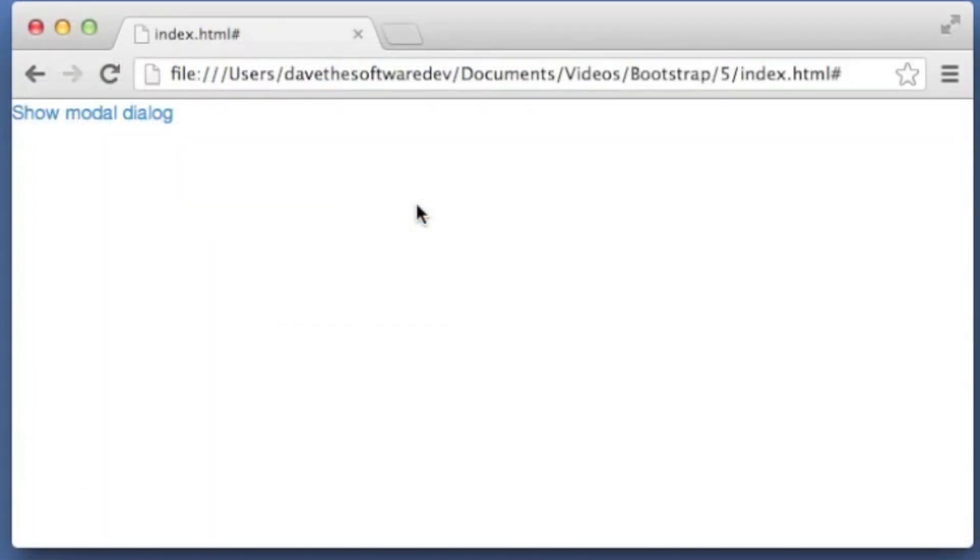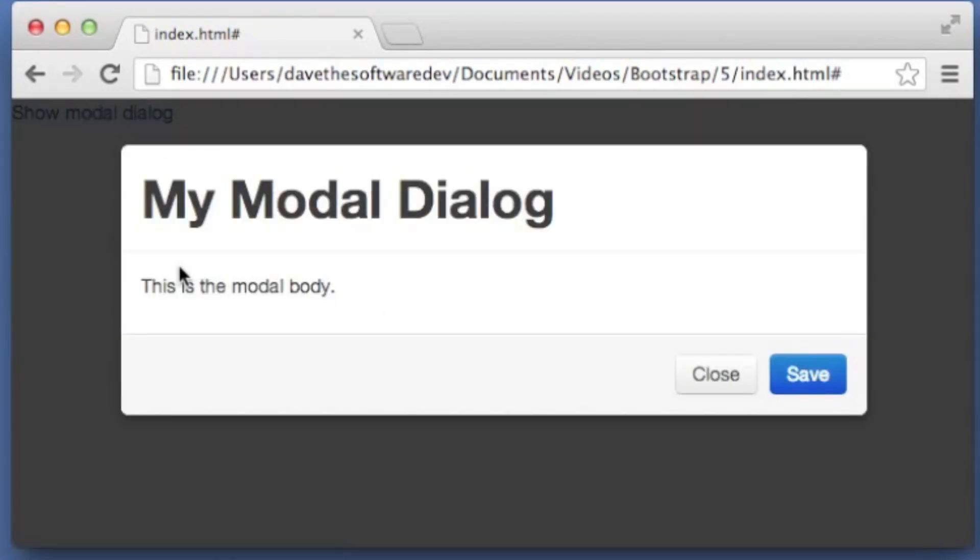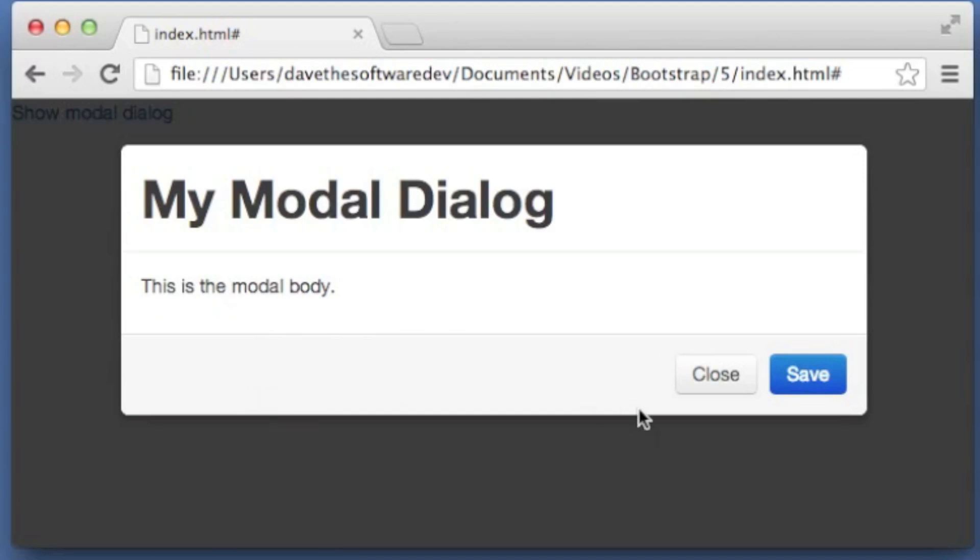Okay, now here's our little page. I've got my link there with the show modal dialog and I'm just going to click it. So you can see our modal header. It's pretty big text. We might not want to use text that big. We have our modal body and then here are two buttons in the modal footer.